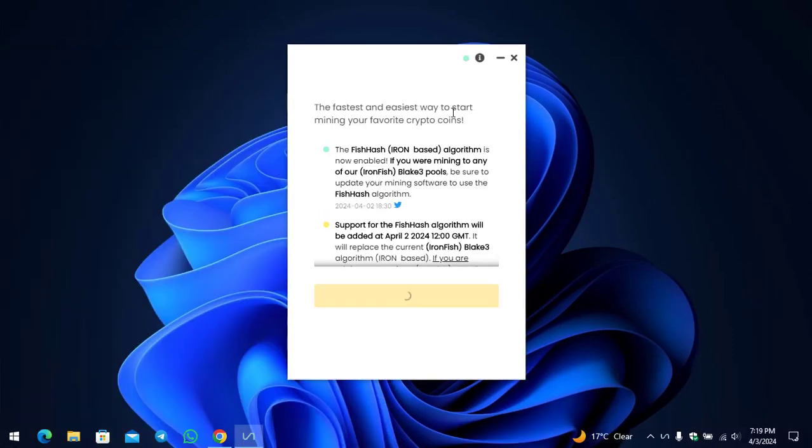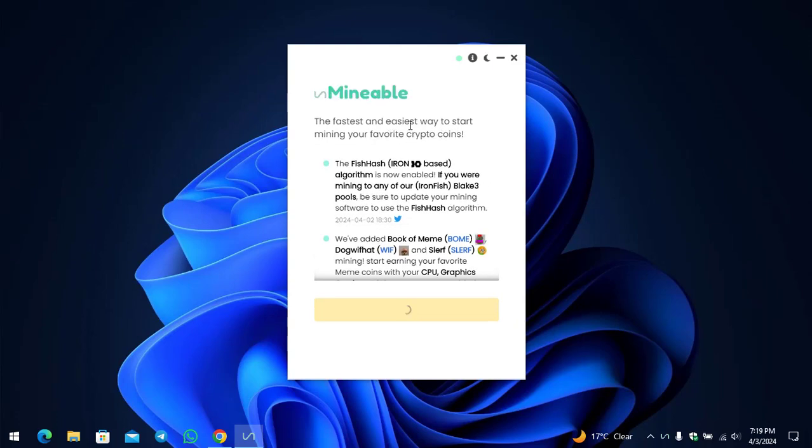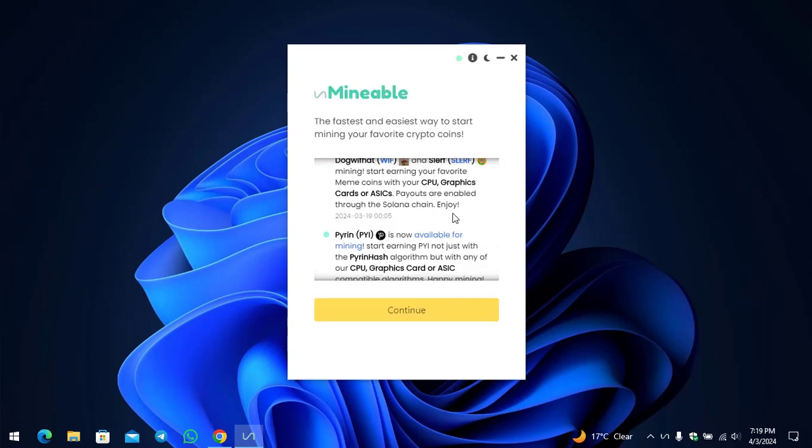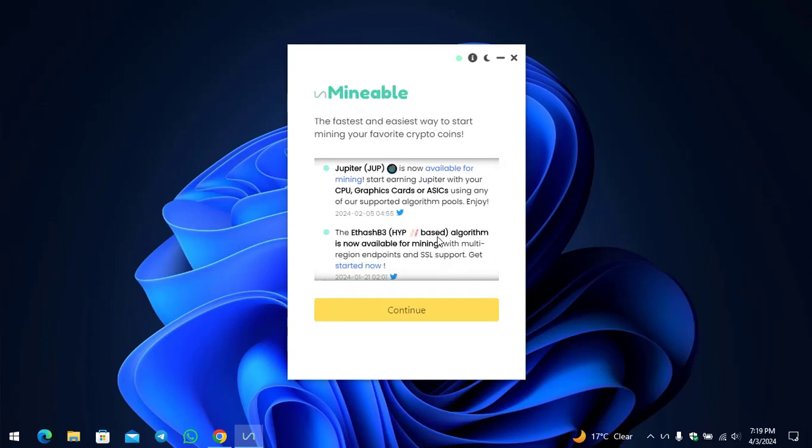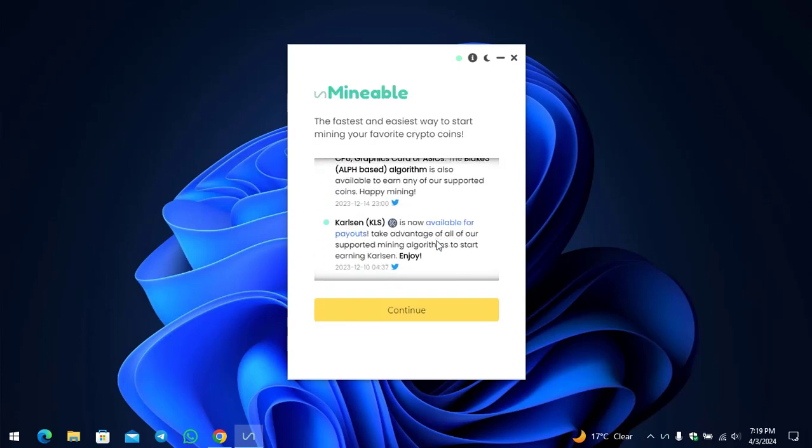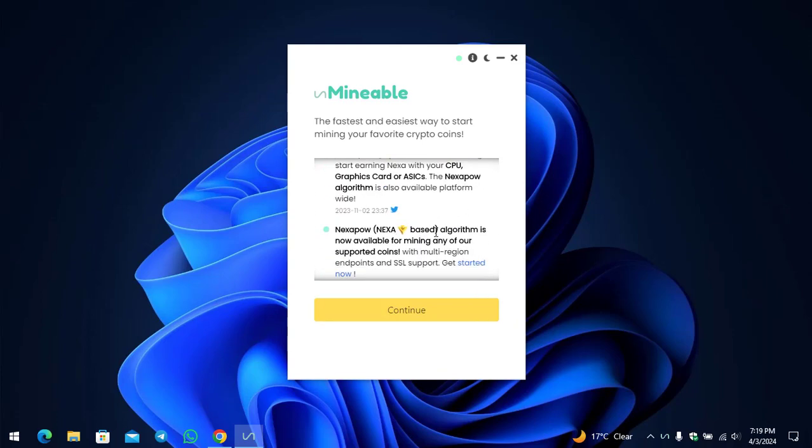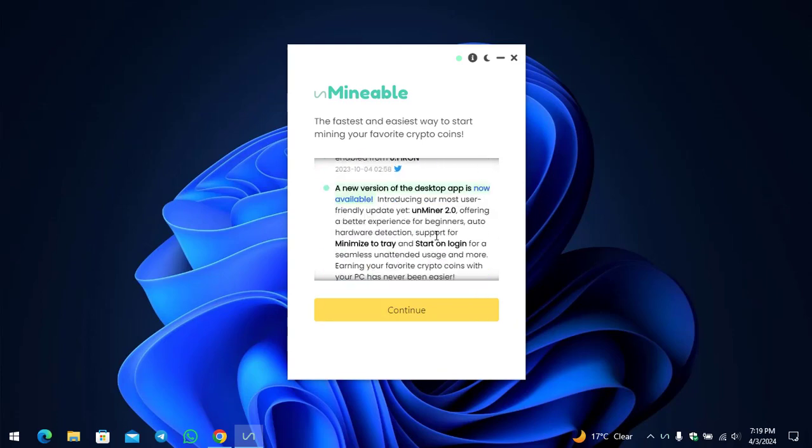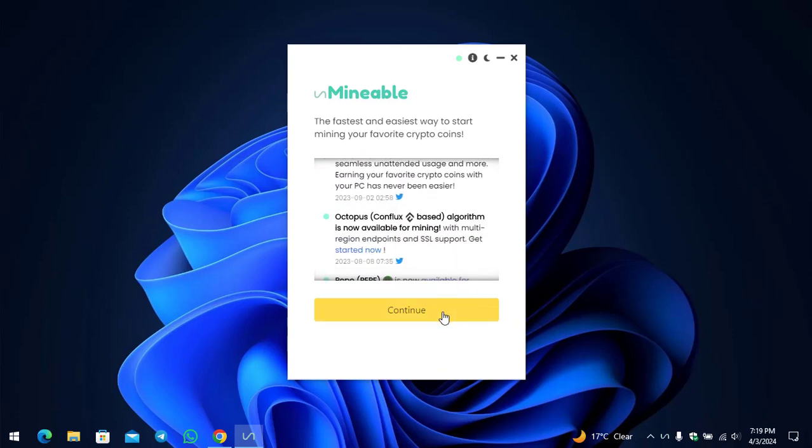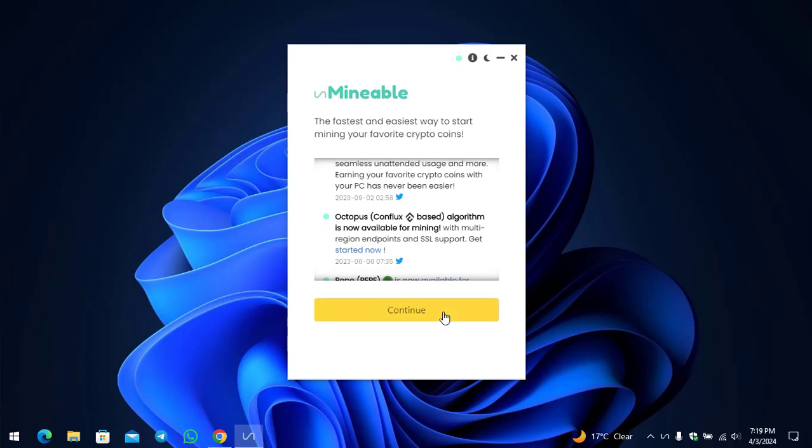The fastest and easiest way to start mining your favorite crypto coins. There are the mining rigs that you can see, it is available for the Unmineable Miner. Simply on the first step click Continue. Now it will detect your hardware.